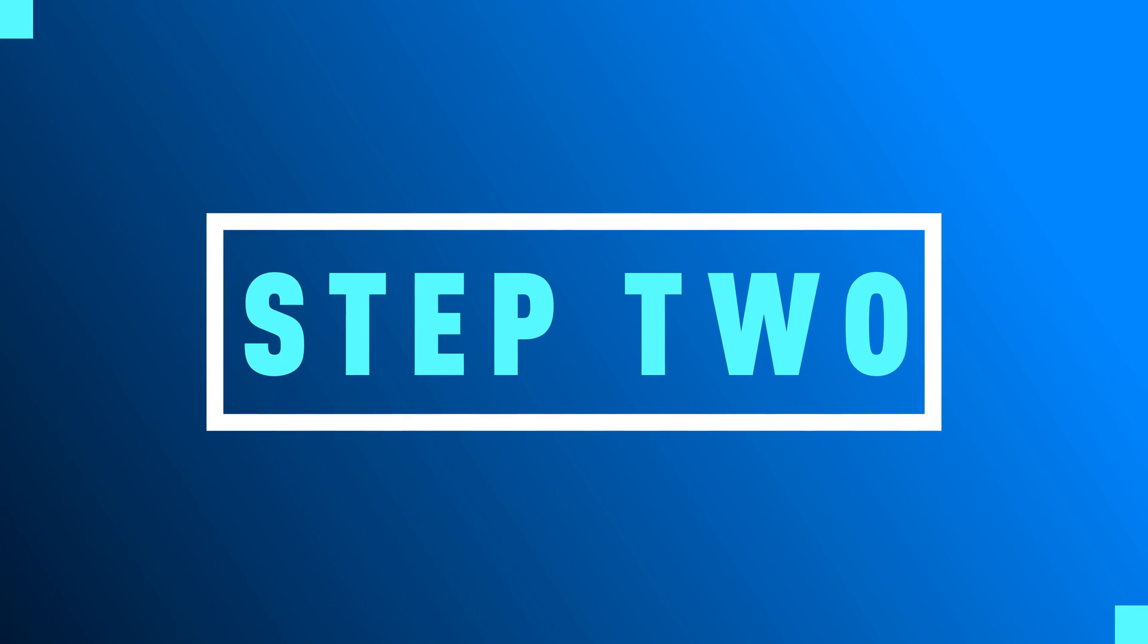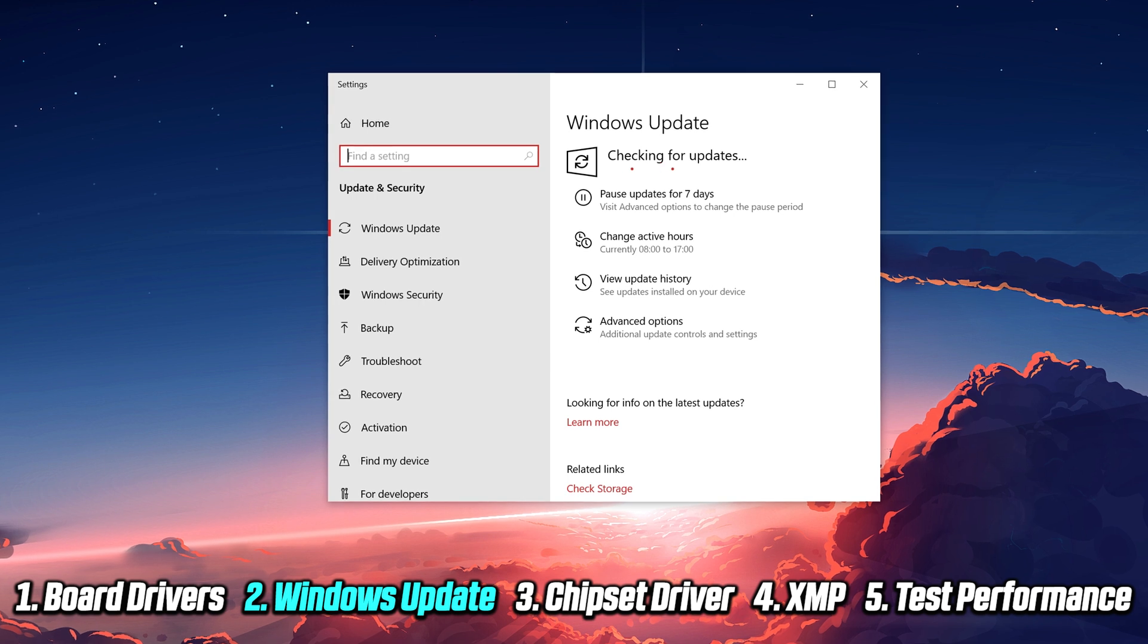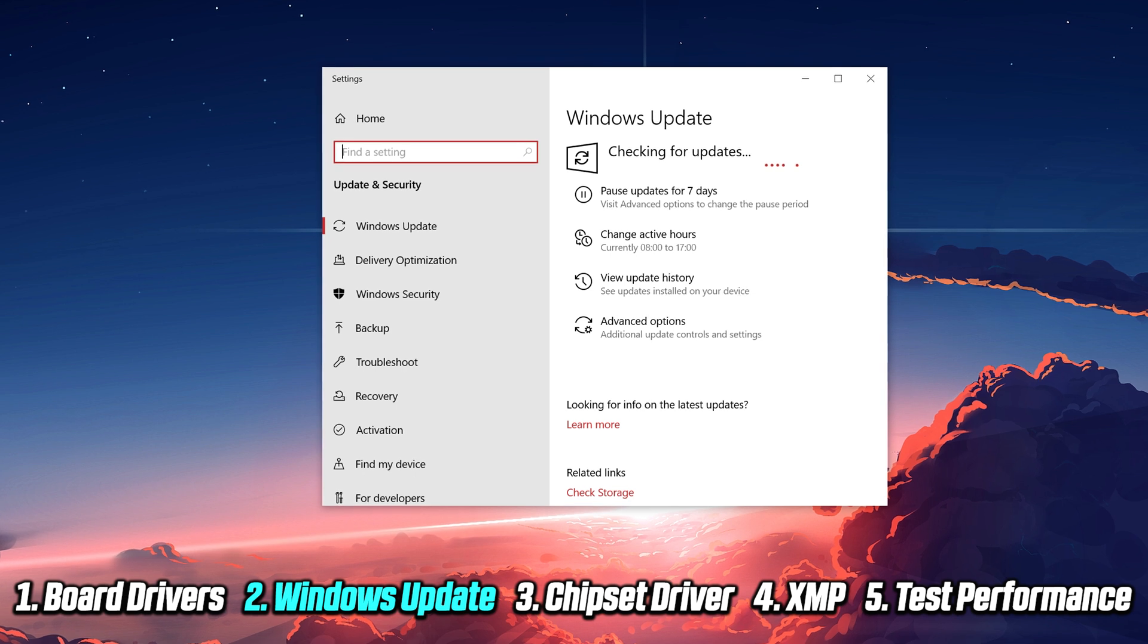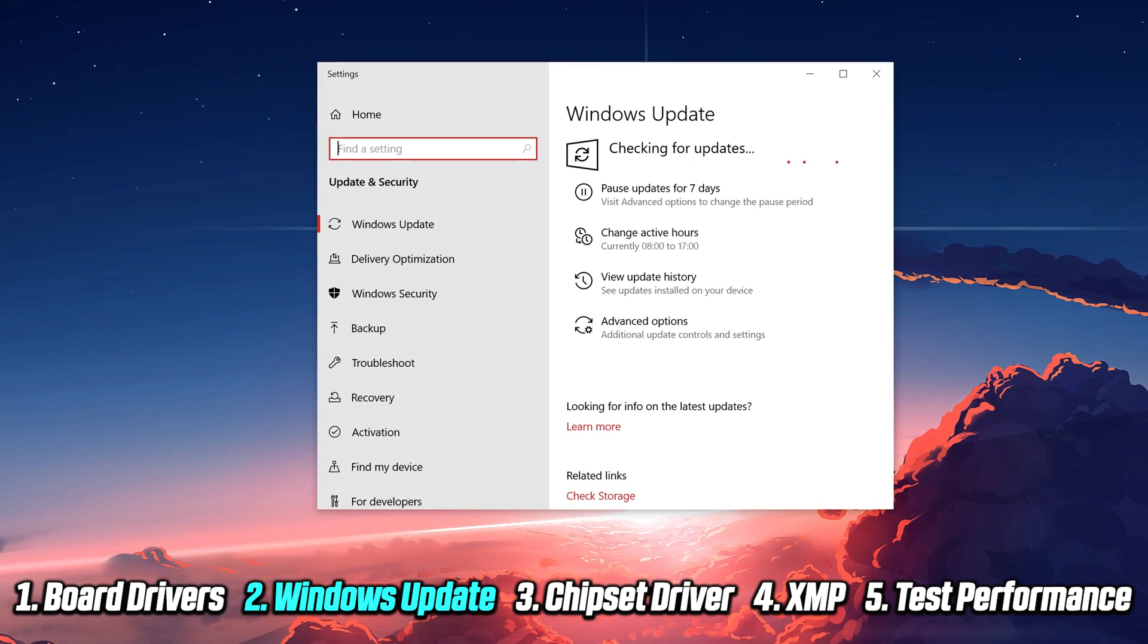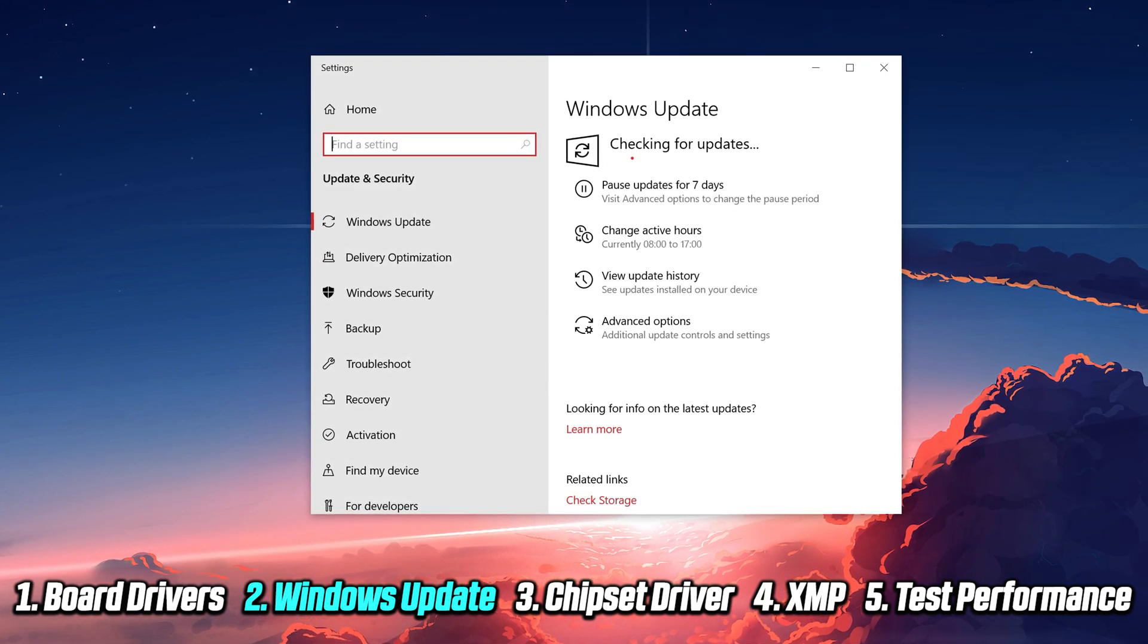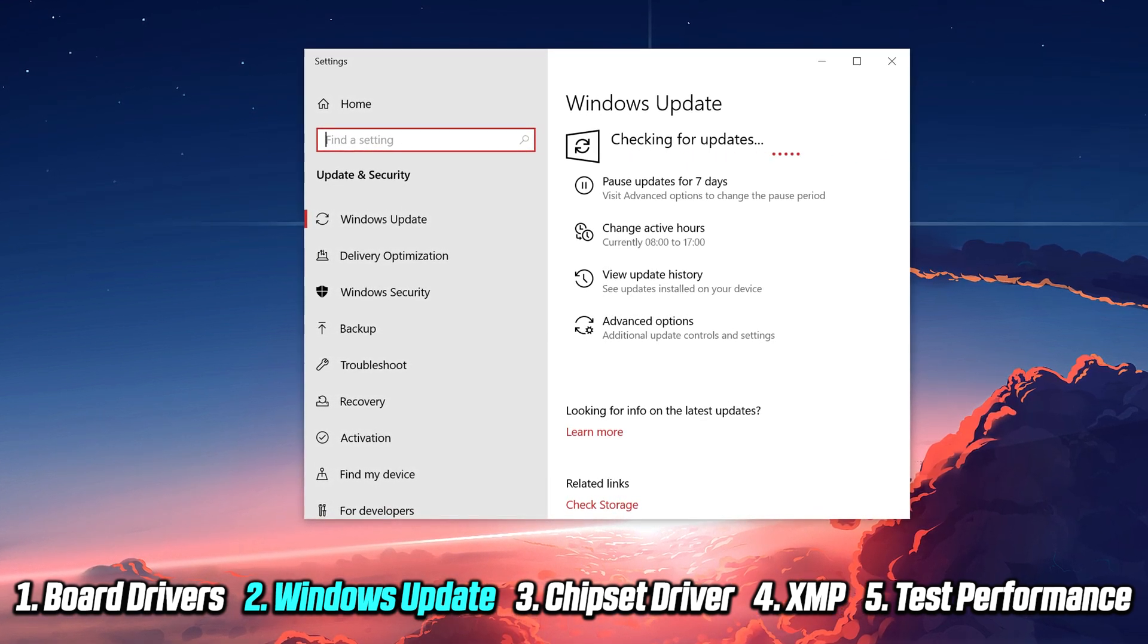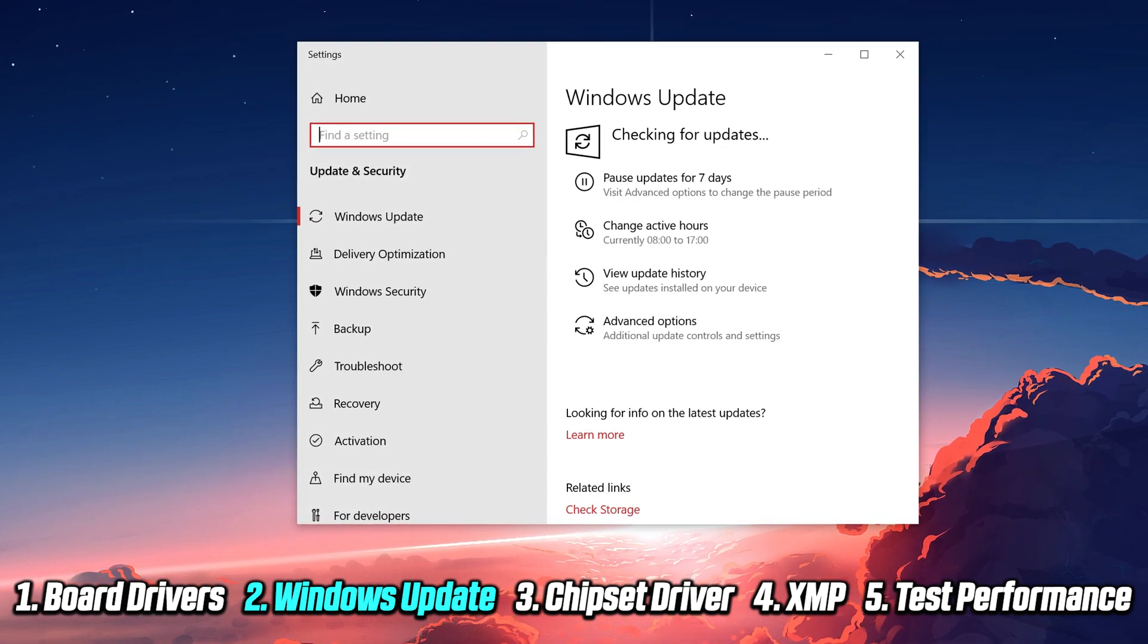One more thing before we head over to AMD: I highly recommend running Windows Update and simply letting it download everything. This is before we install the chipset driver. The reason for this is that depending on the version of Windows that you have installed, some drivers require certain versions of Windows to unlock all their features. For example, you need to be on Windows 1903 update in order to unlock the so-called Ryzen scheduler.